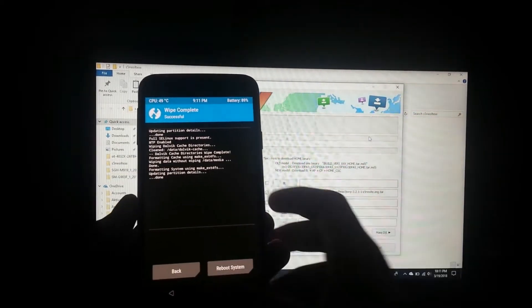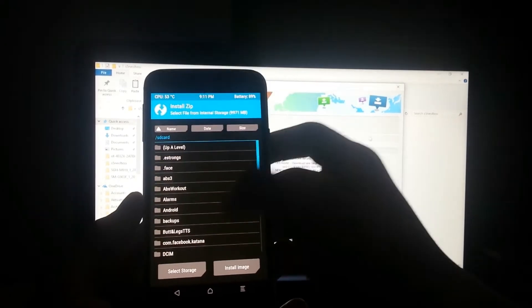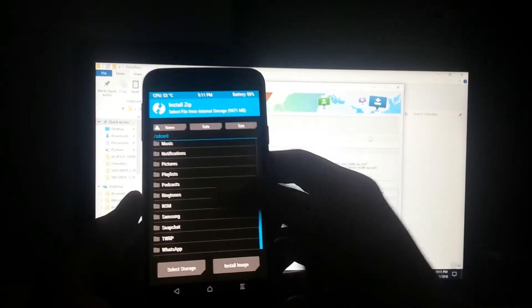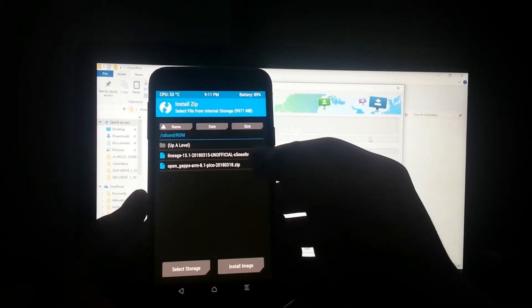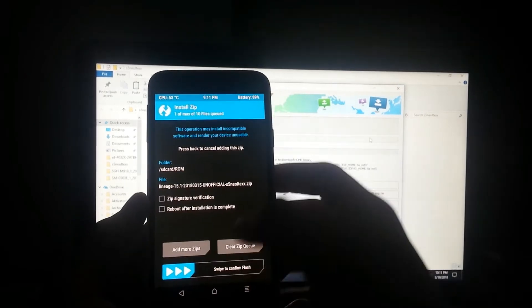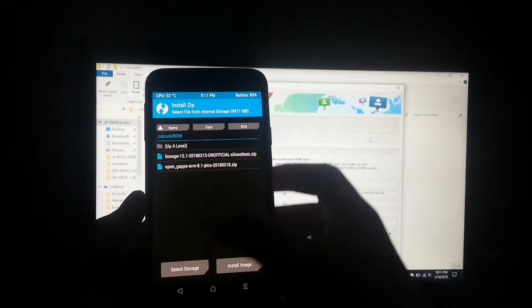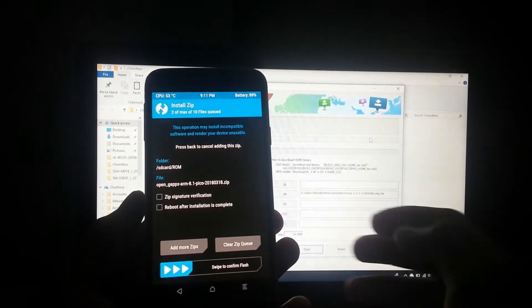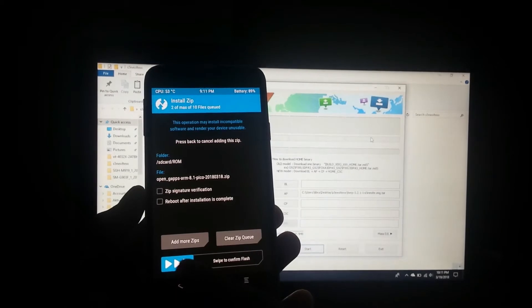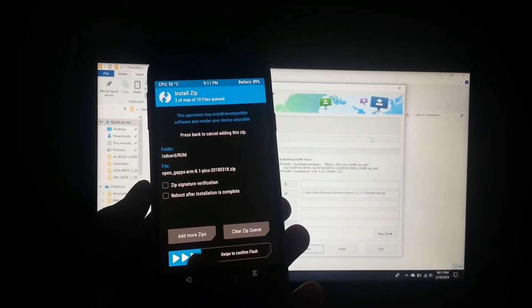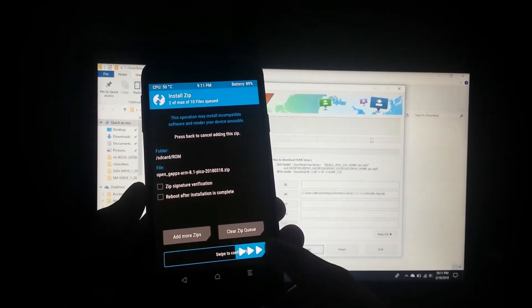Go back and go to install and locate the folder. In my case, I have this folder here. So select this and add more zips, and select your OpenGApps package. Now swipe to confirm flash.